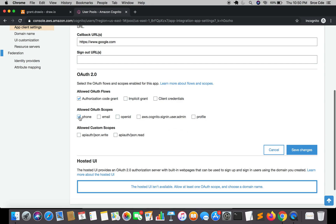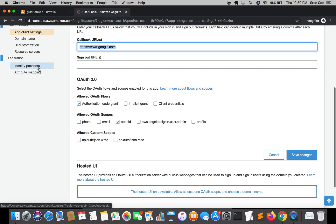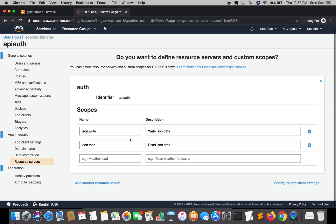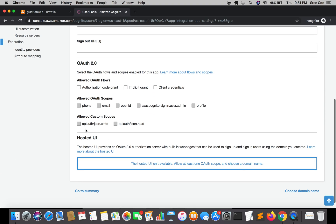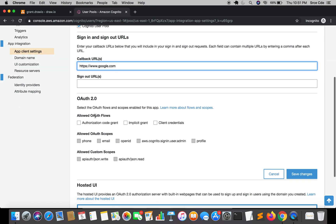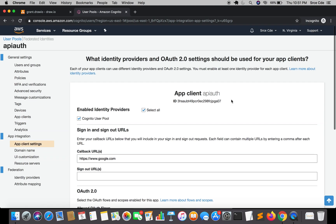Under Allowed Custom Scopes, you can see the scopes we created in the previous tutorial under Resource Servers — json.write and json.read. These are reflected here in the app client settings. I'll enable the Callback URL, Authorization Code Grant, and OpenID scope, then click Save Changes. The settings have been saved successfully.